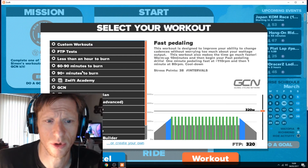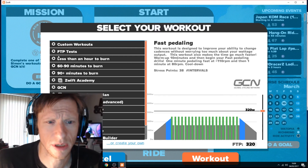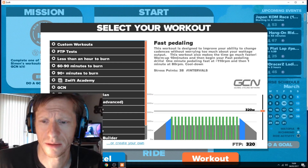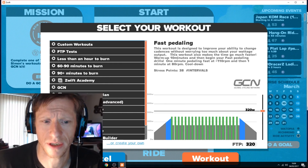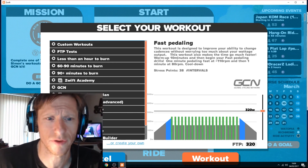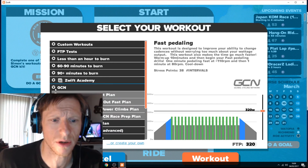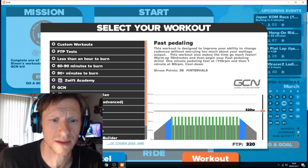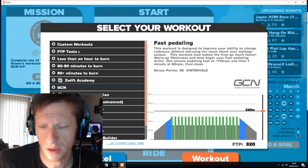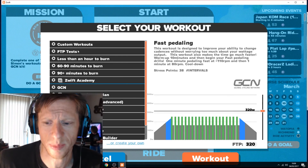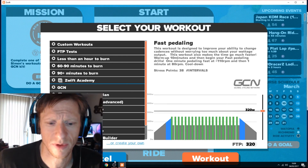Obviously what you can do is reorder this list in any configuration you want. So if you do, for instance, the GCN workouts a lot, you can bring that to the top — the same process applies.